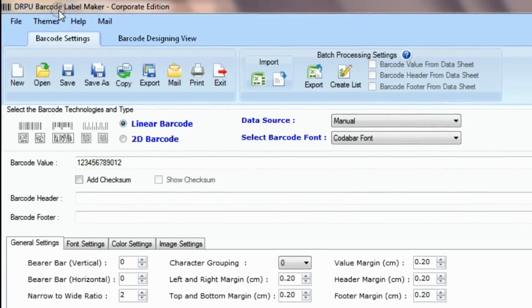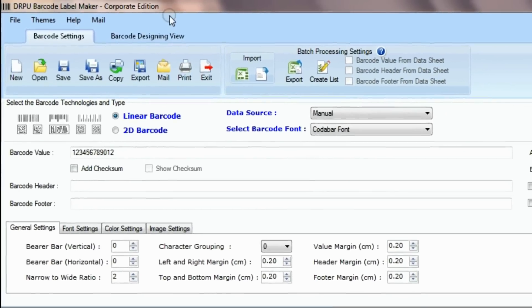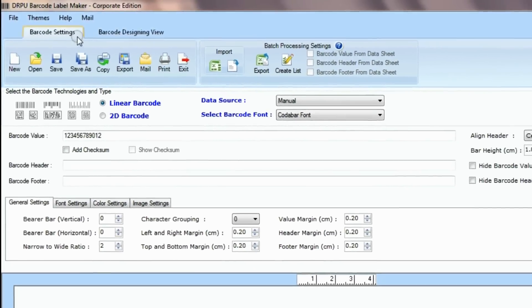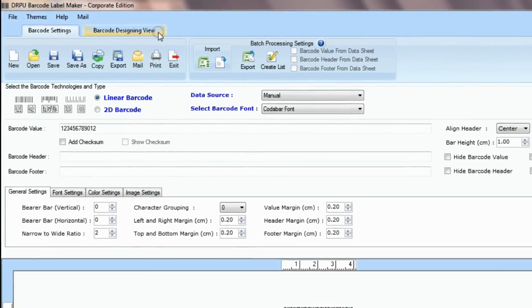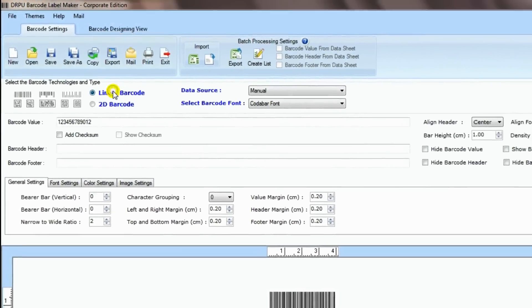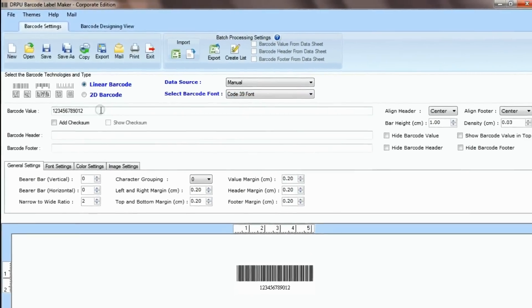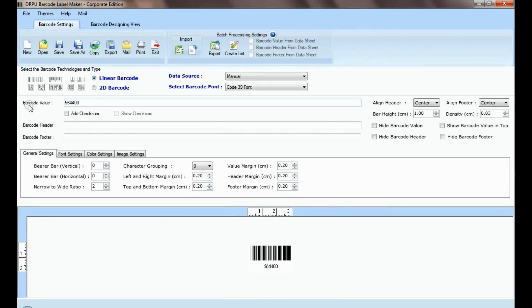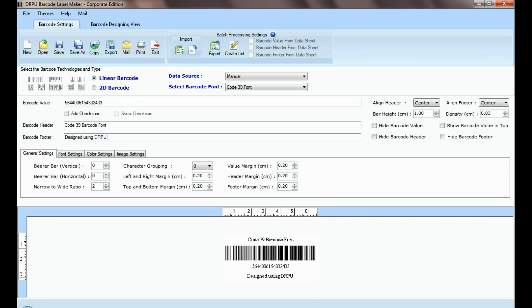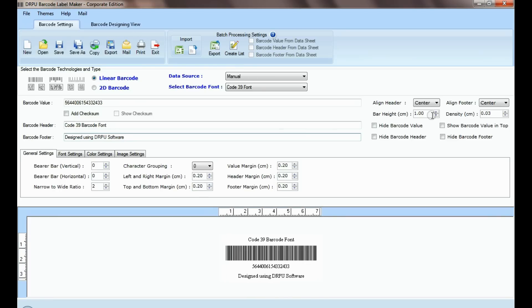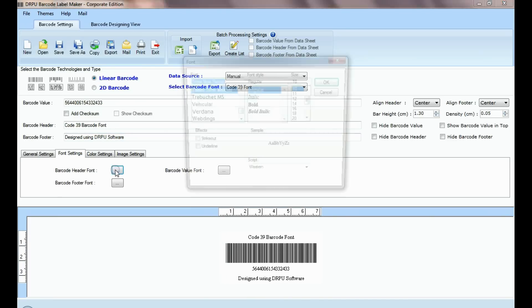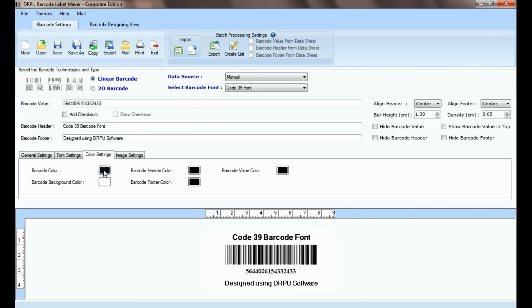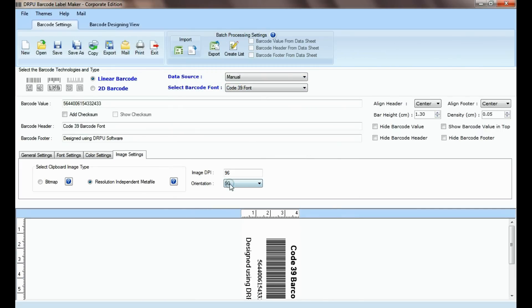DRPU barcode software has two panels: barcode settings and barcode designing view. Select type and barcode font. Enter barcode value, header, and footer. Adjust size of your barcode. Here you can see settings options. In font and color settings you can set font and color of barcode header and footer.